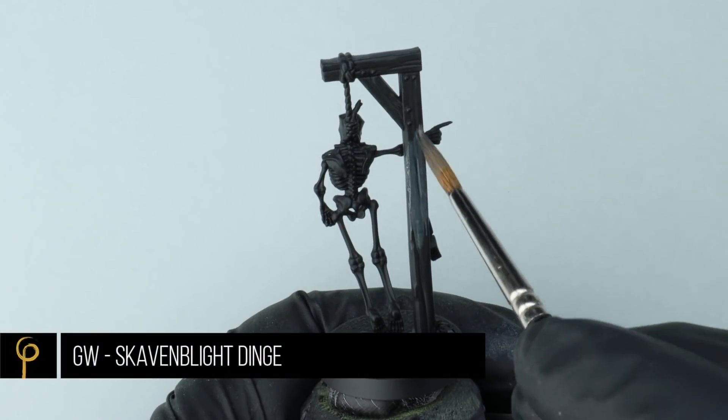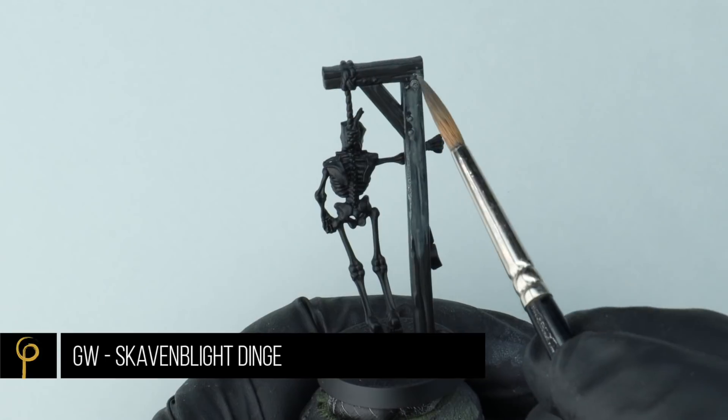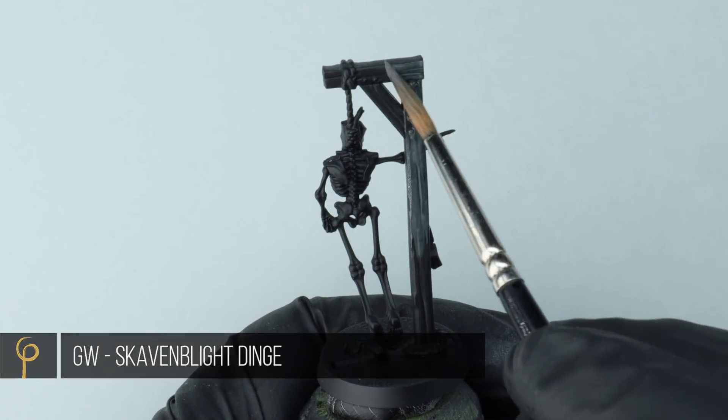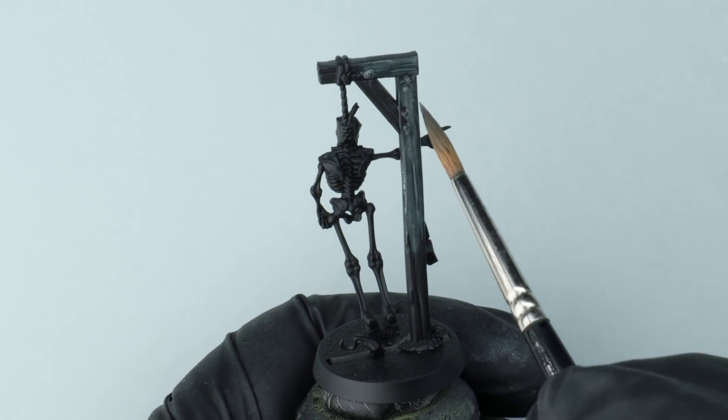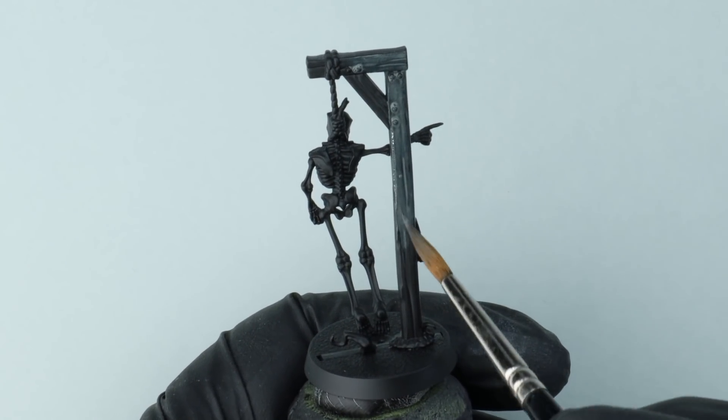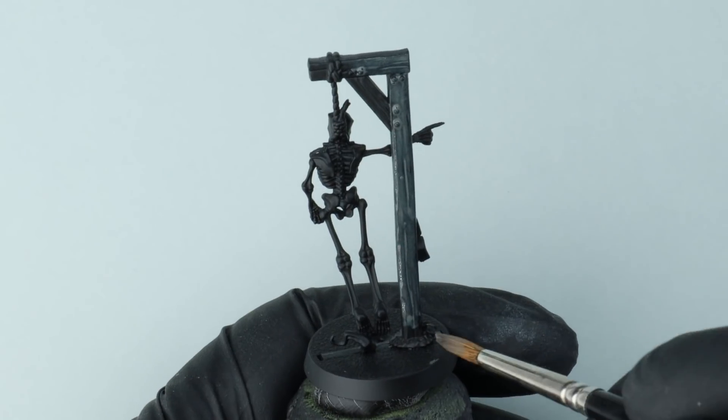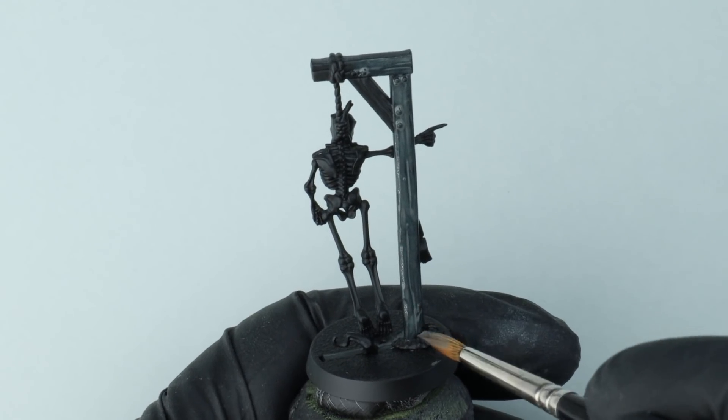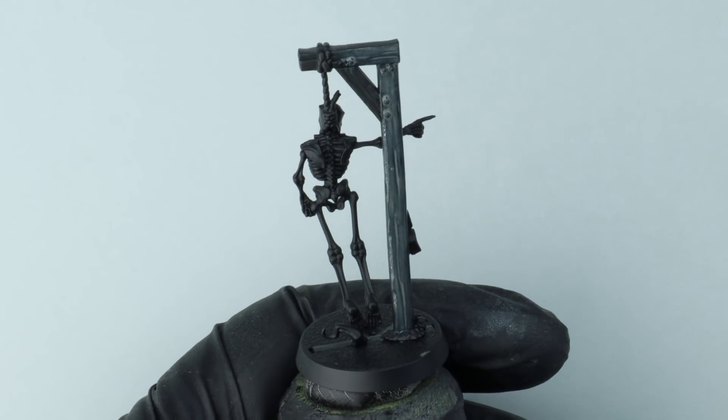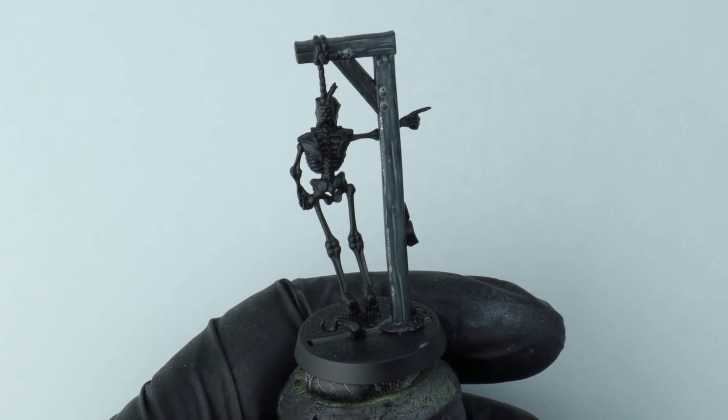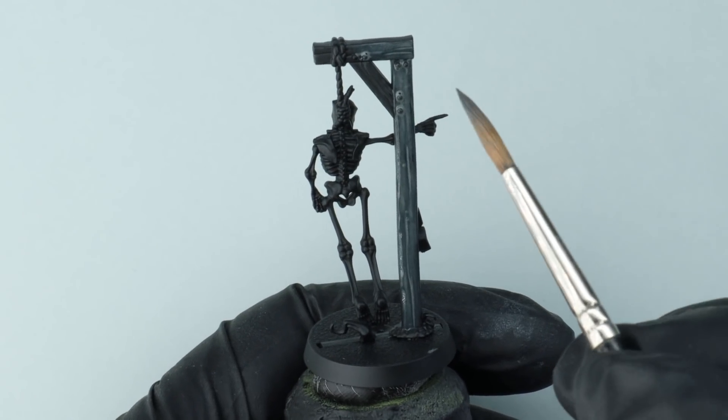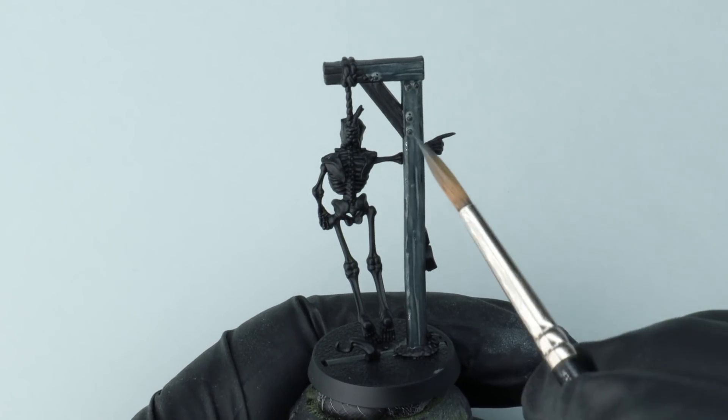Over a black undercoat I'm going to base coat the wood using a dark green grey colour, in this case Games Workshop Scalene Blight Dinge. Now typically in the past when I've thought about painting wood, you go straight to a brown paint and that's what you work from.